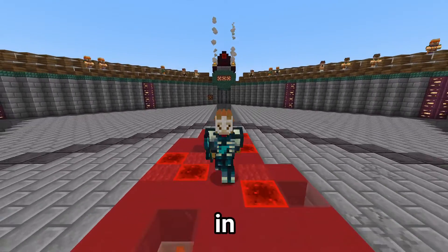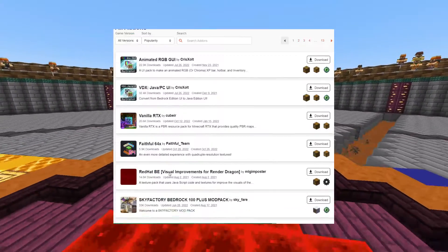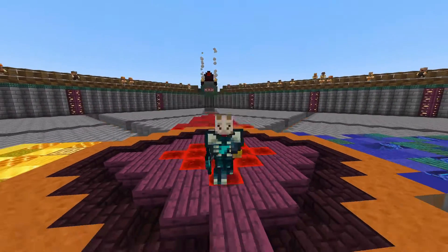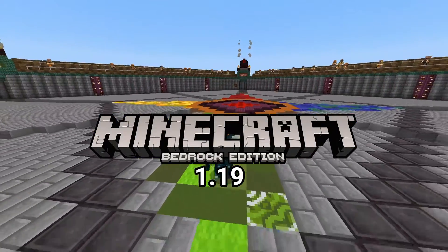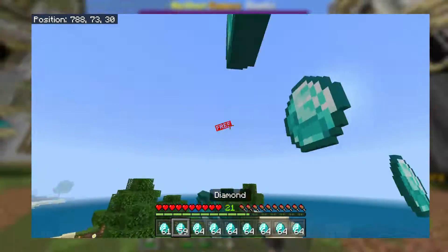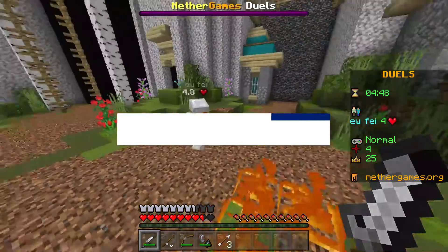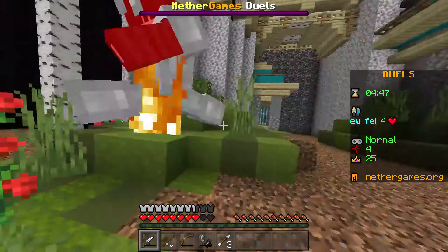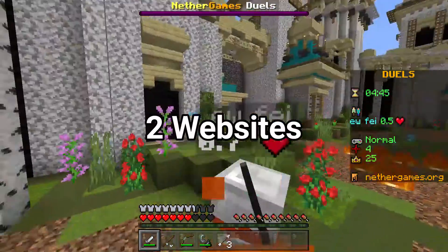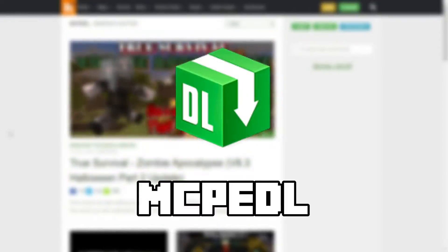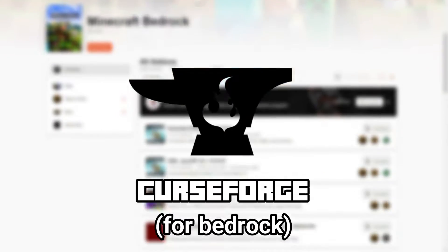Hello, my name is TuffLama, and in this video I will show you how to install mods on PC, Windows 10 and 11, for Minecraft Bedrock Edition 1.19. I will show you how to install mods from two websites: the first being MCPE DL and the second being Curseforge for Bedrock.